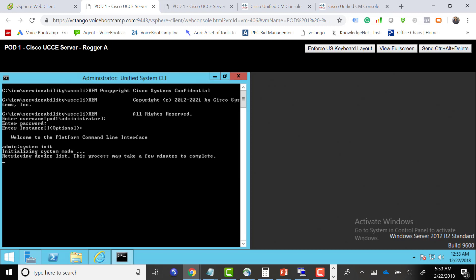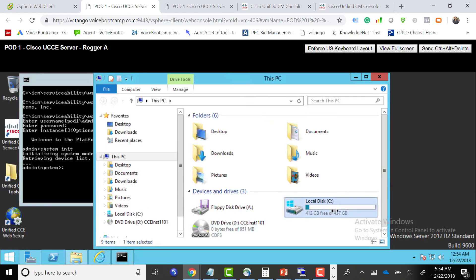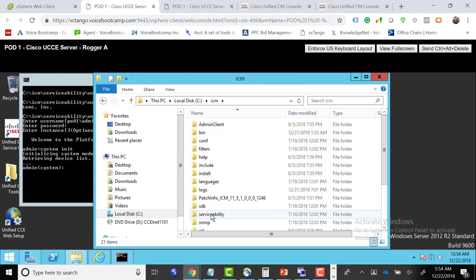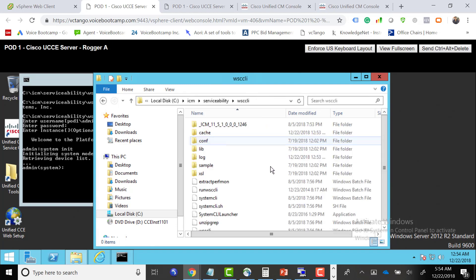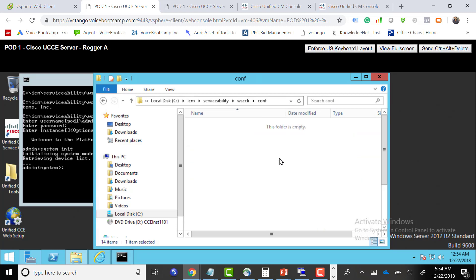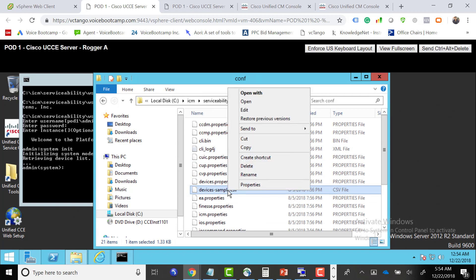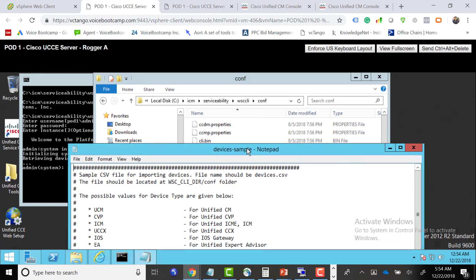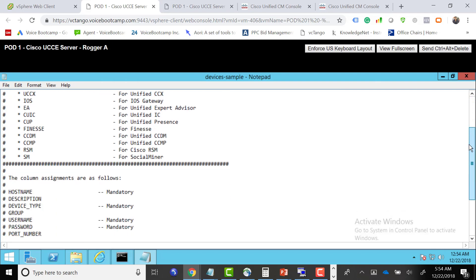This will initialize the system. You use this command when you make an update or changes to a file named device.csv. Now if I go to that folder called ICM, you go to serviceability page, WSCLI, and under the conf folder there is a file called device-sample.csv. We're going to open that particular file in notepad and create a template. It allows you to pull data from multiple servers, so we're going to add one or two servers.